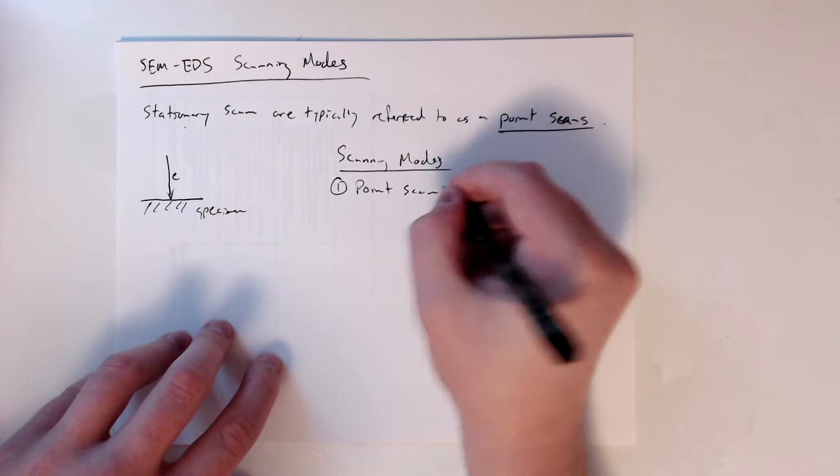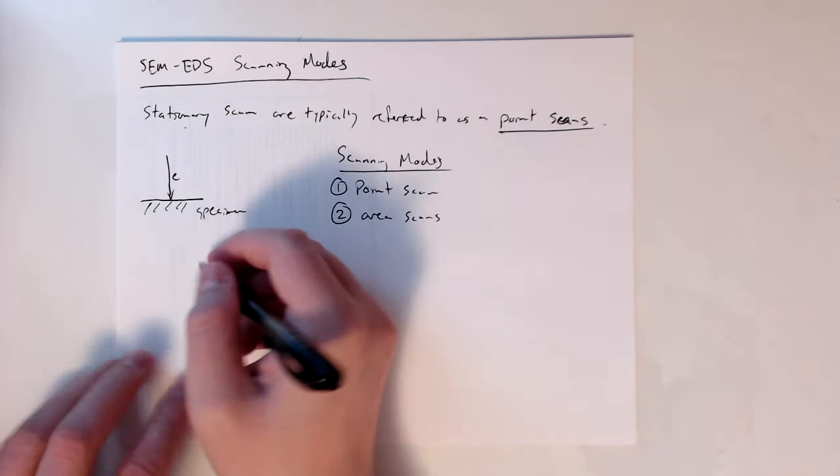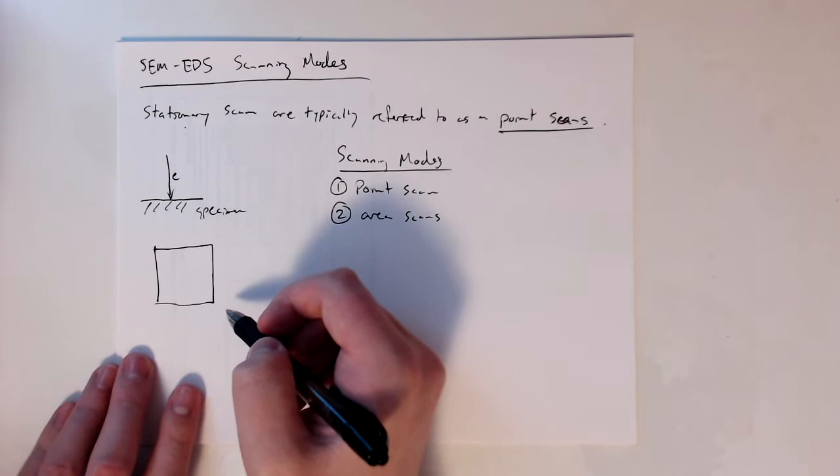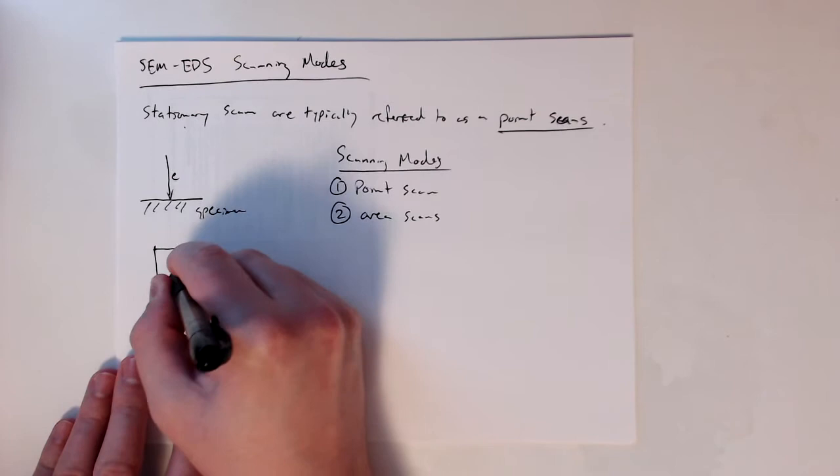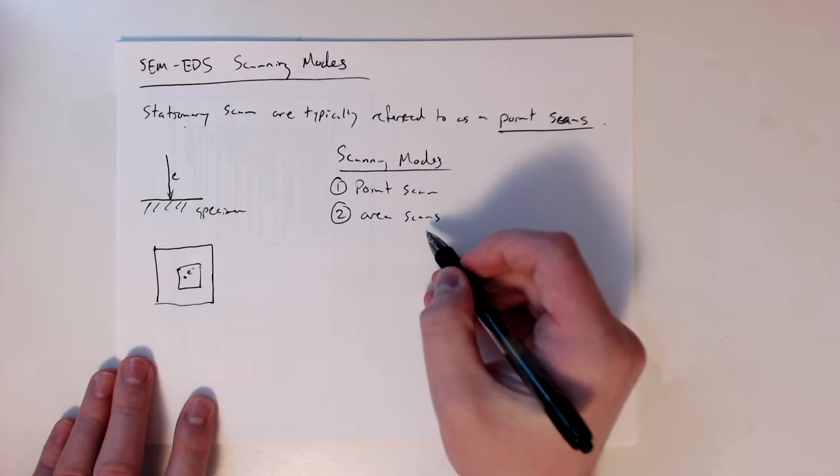So we can have a point scan, but we can also have area scans. If we're looking at it from top down now, looking at an image of the surface, this was our initial electron beam. Well if we scan over a larger area, so say this region, we take the beam started here and then we move it and we cover this whole area, that's known as an area scan.